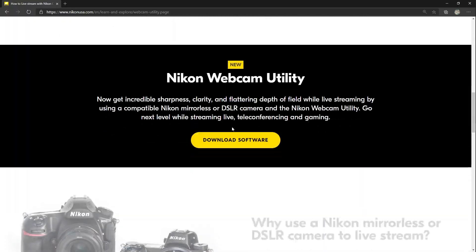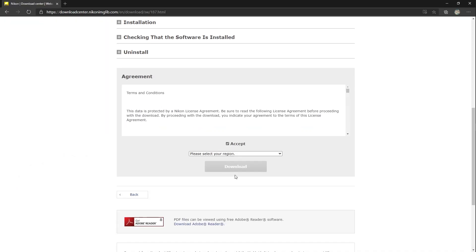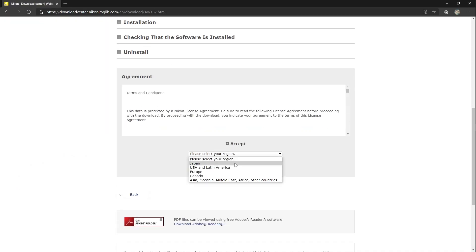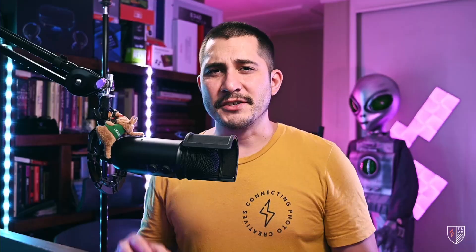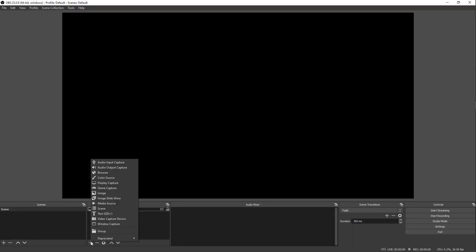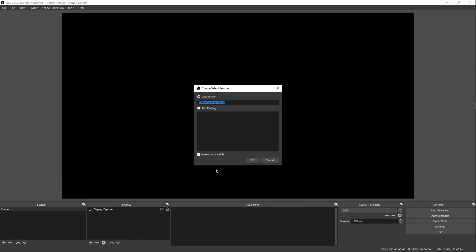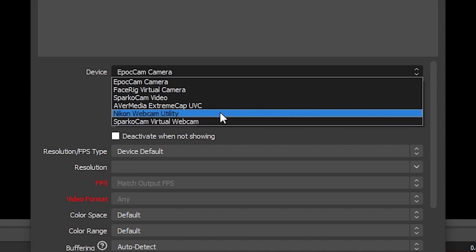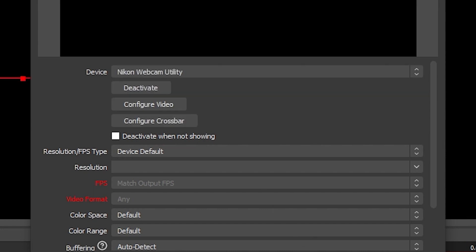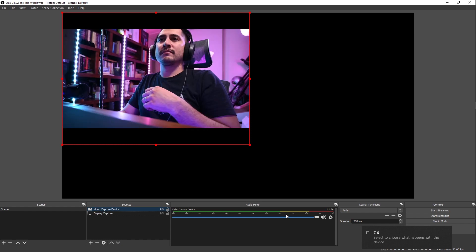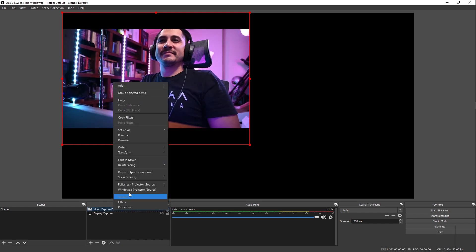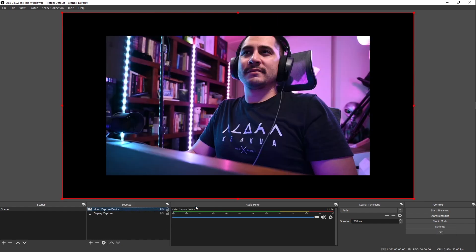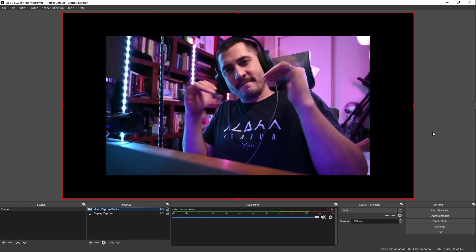All you have to do is go to Nikon's website, type in Nikon webcam utility, download it, and install it. Then when you enter OBS Studio, select Nikon webcam utility as your video source. If your camera is plugged in, turned on, and set to live view mode, it should automatically pop up in OBS.